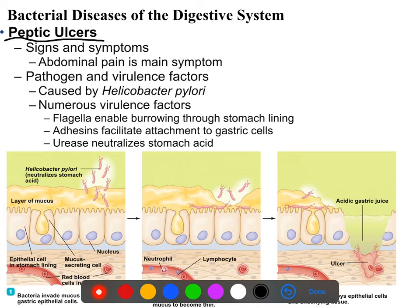Since it's an upper gastric bleed, the blood will usually come out looking black and tarry as opposed to a more typical red. The organism known to cause peptic ulcers is Helicobacter pylori, usually abbreviated H. pylori. This is a spirillum bacteria that has a number of virulence factors.